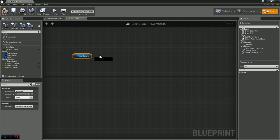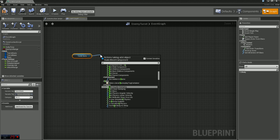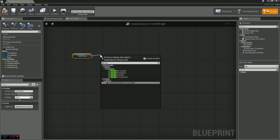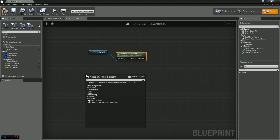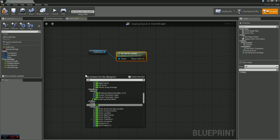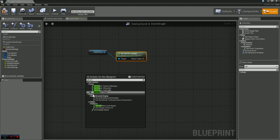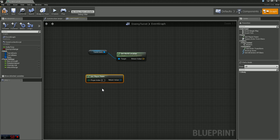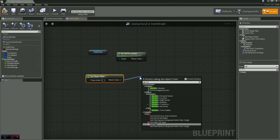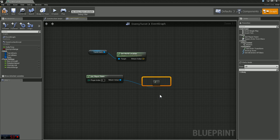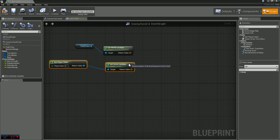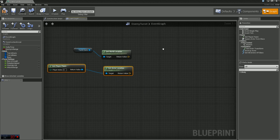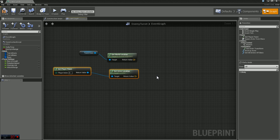Off of that pin we are going to get the world location. And once we have that we want to get the location of the player. So we're just going to grab get player pawn and off of that we are going to get actor location. What we need to do is compare these two so we can find an angle and essentially rotate to that angle.